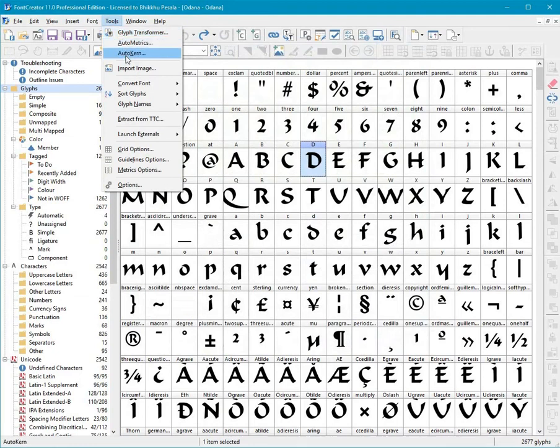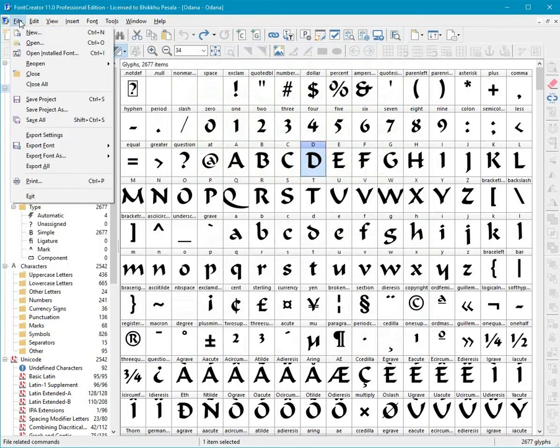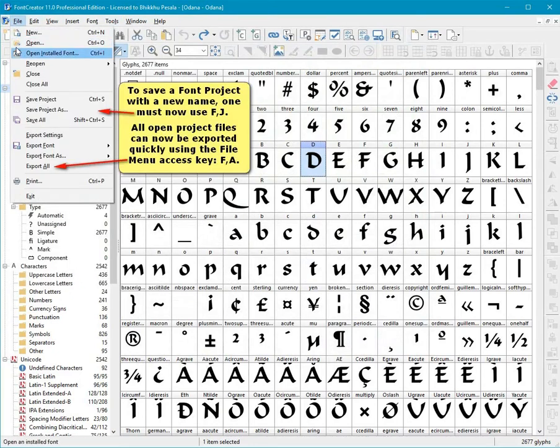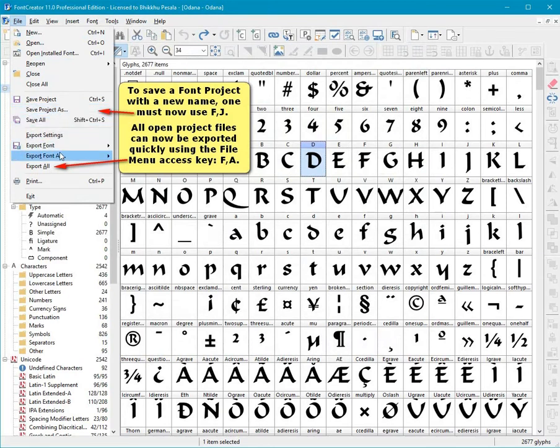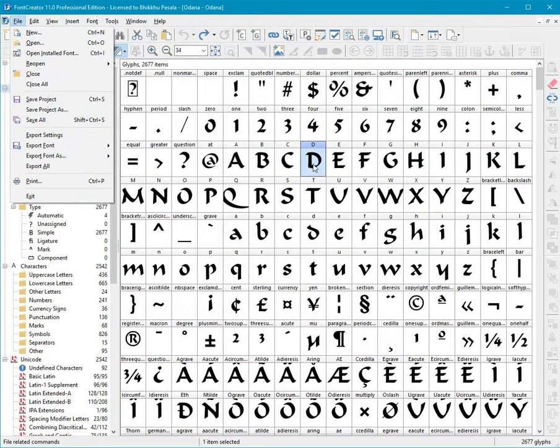To save a font project with a new name, one must now use F, J. All open project files can now be exported quickly using the file menu access key F, A.